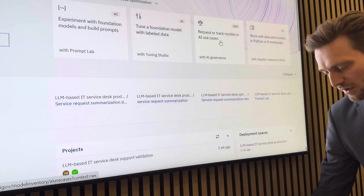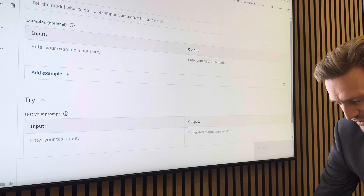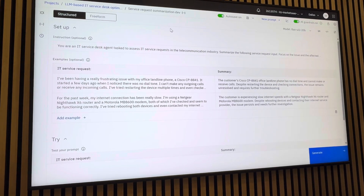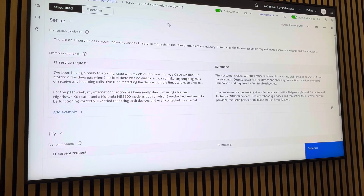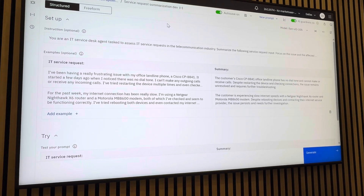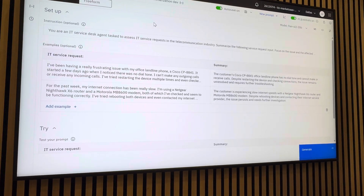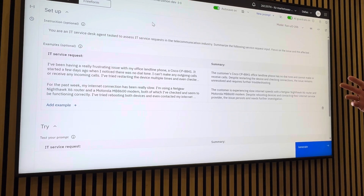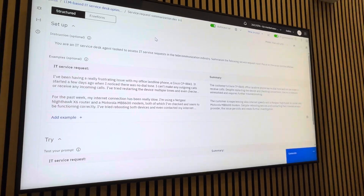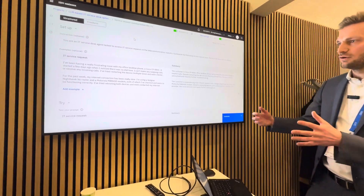I will show today the prompt lab and especially the AI governance component. Here in the prompt lab we can iteratively develop prompts for generative AI. This is a structured form — we can develop these prompts in a structured or free form. In structured form, we always have one instruction we want to give the large language model. In this case, we're talking about an IT service desk agent, and we want to summarize the incoming service requests and extract the key information out of them, so we don't have to read the whole request.